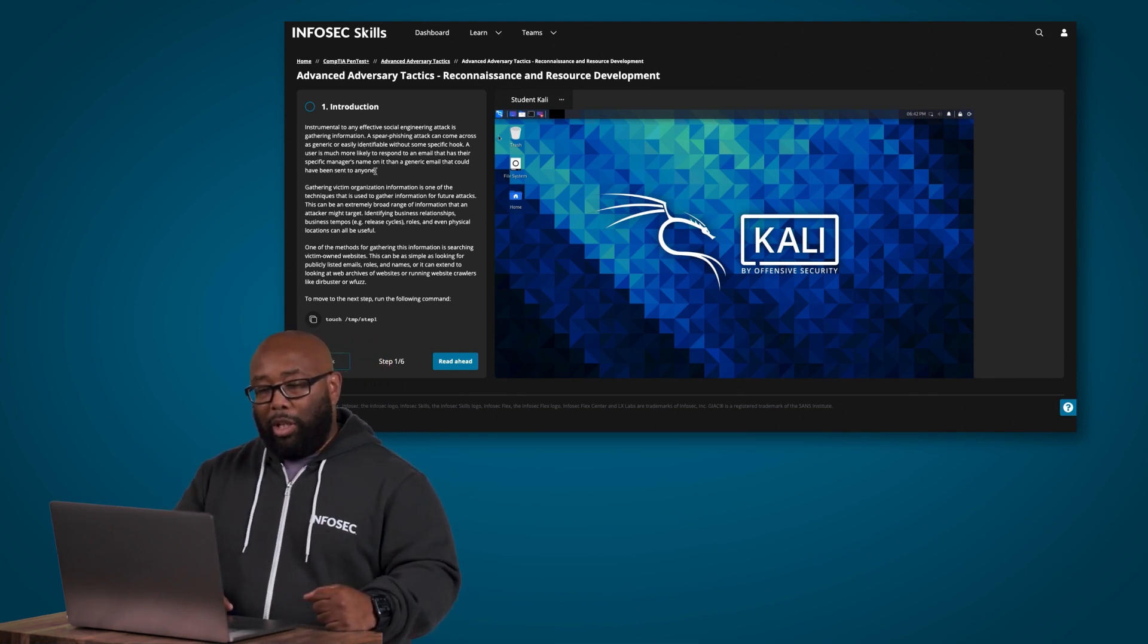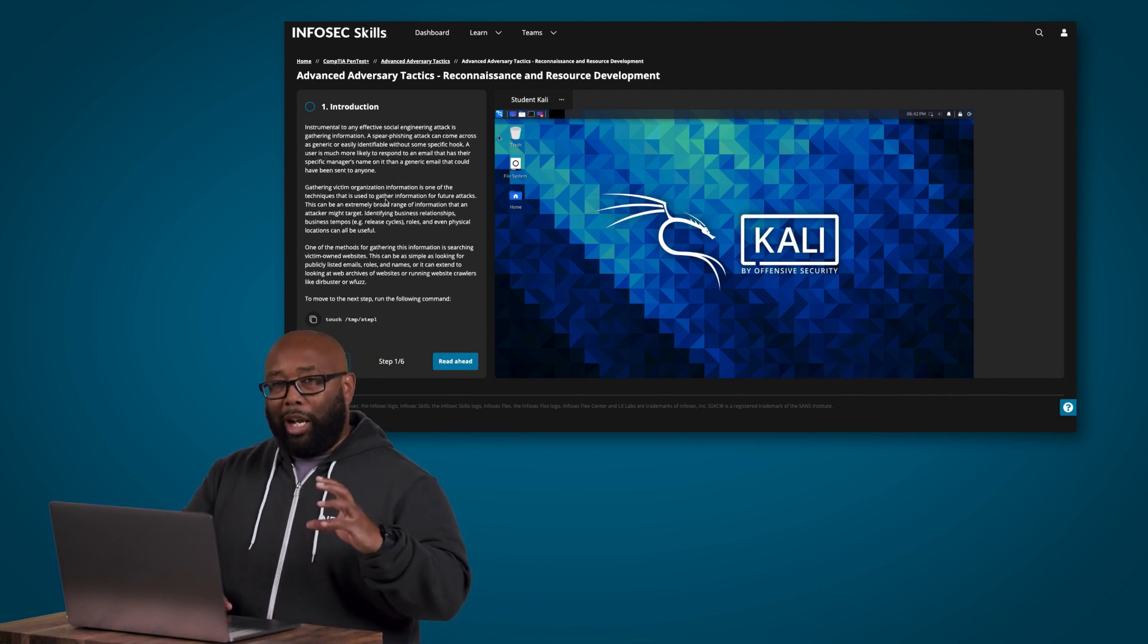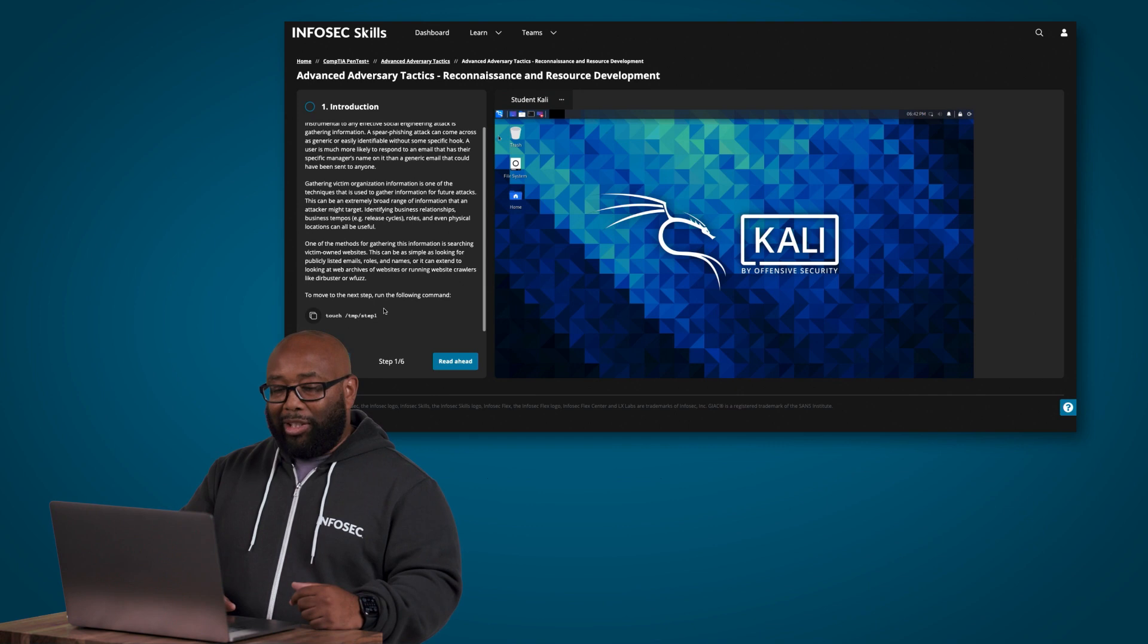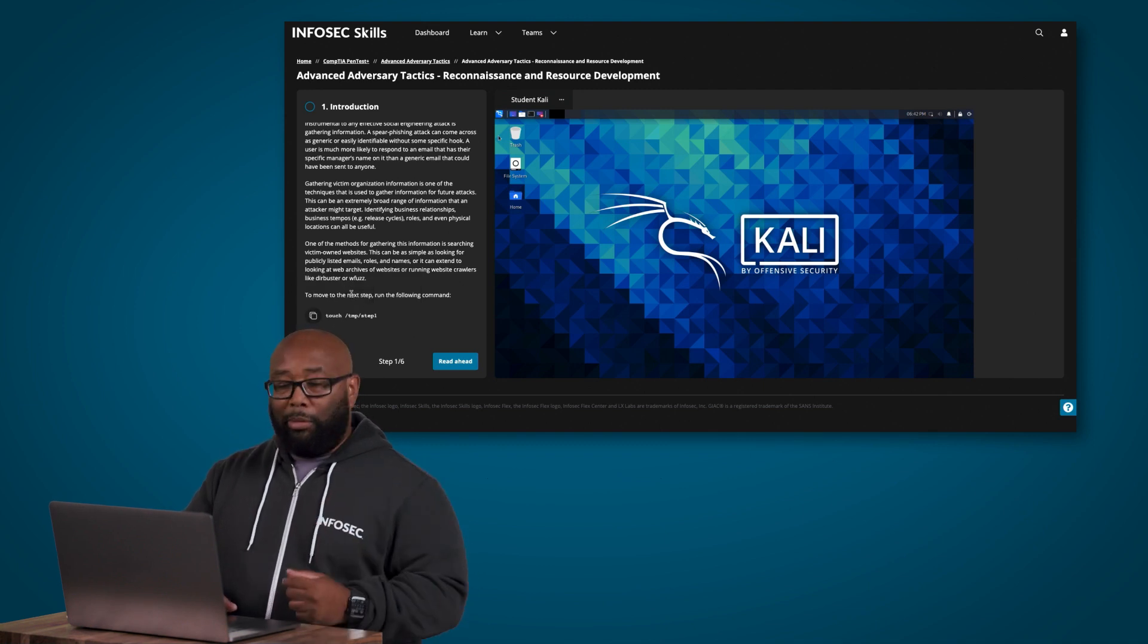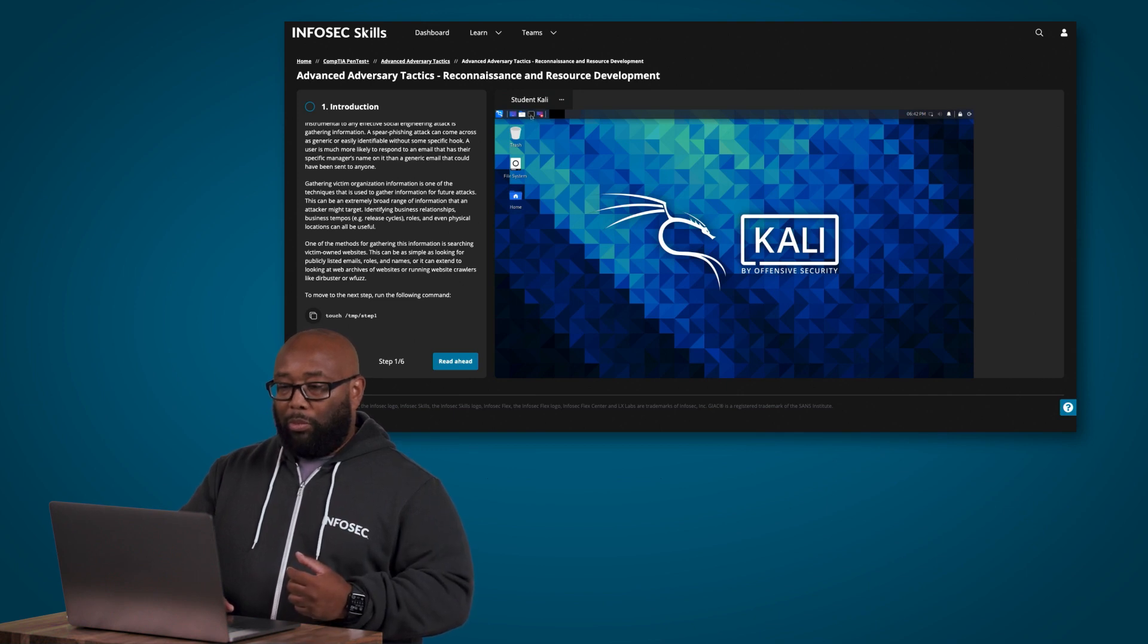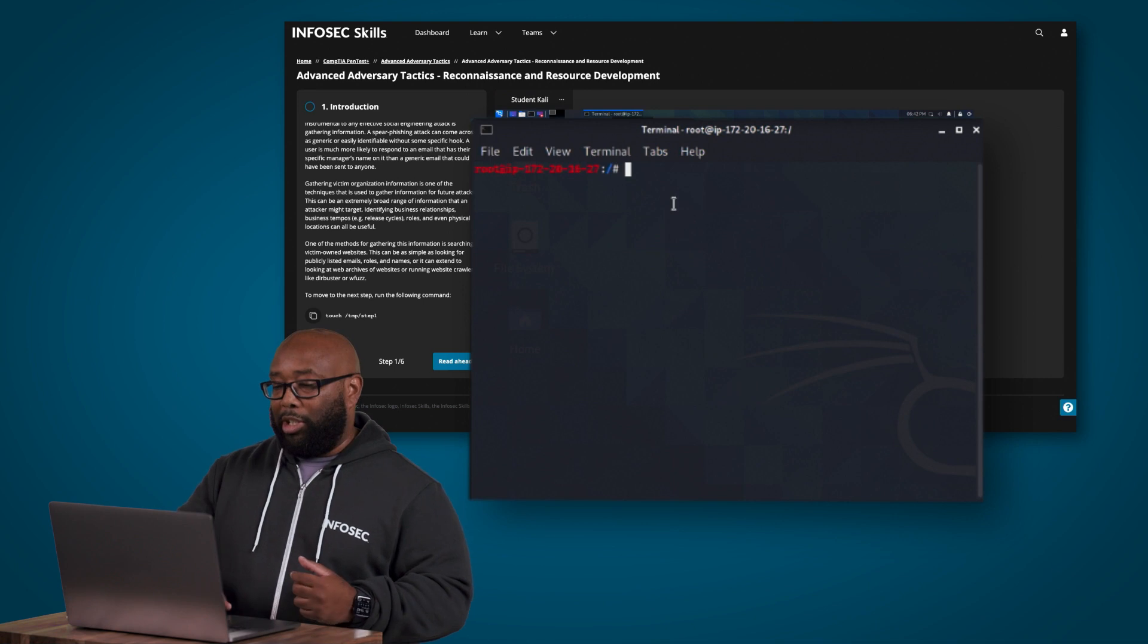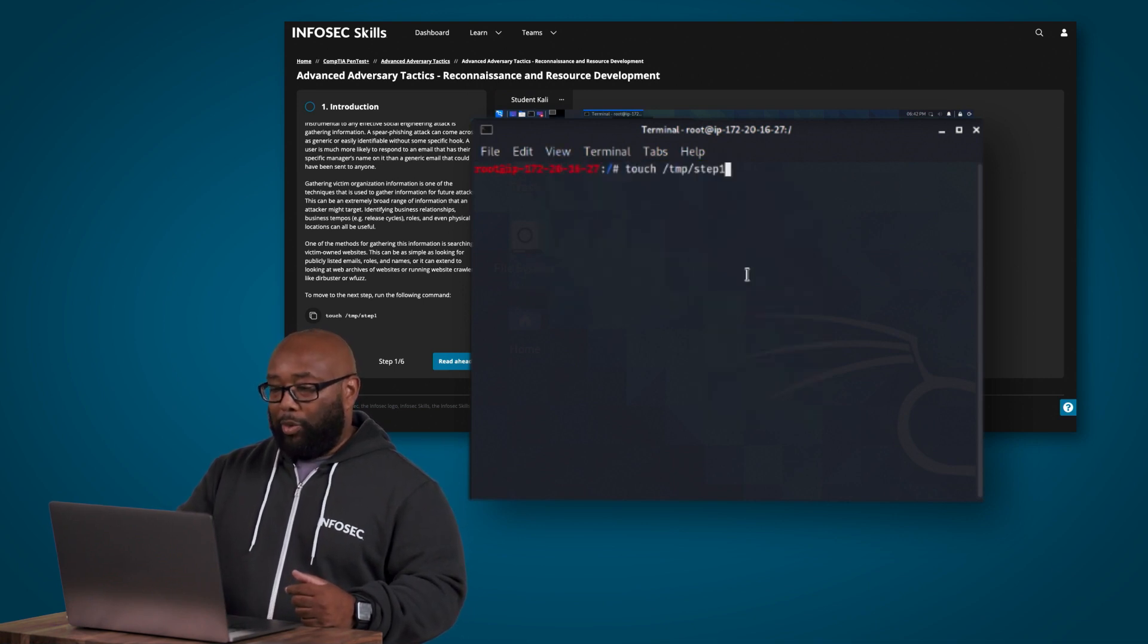Now we're looking at this lab and one of the things that I want to point out about our cyber range and how it works is you can actually see that we give you hints, we give you screenshots, you can actually click this here and it pastes or copies it to your clipboard.